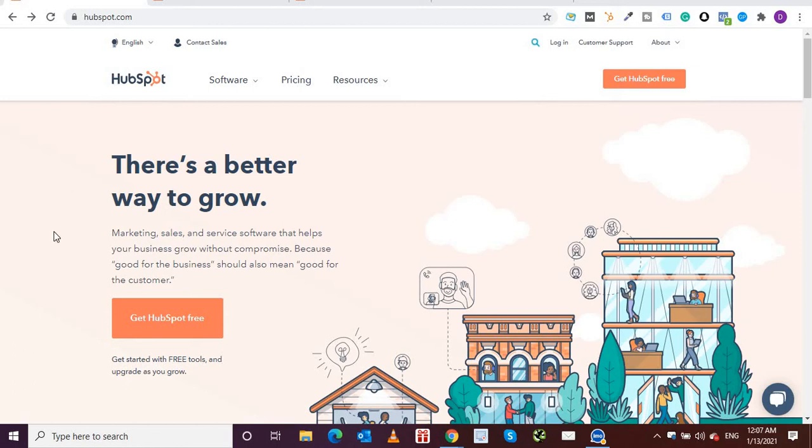Hello friends, welcome to my YouTube channel Digital Doorway. If you have a business and you're looking for free invoice generator tools, then you should definitely consider HubSpot because HubSpot offers a free invoice generator tool that you can create